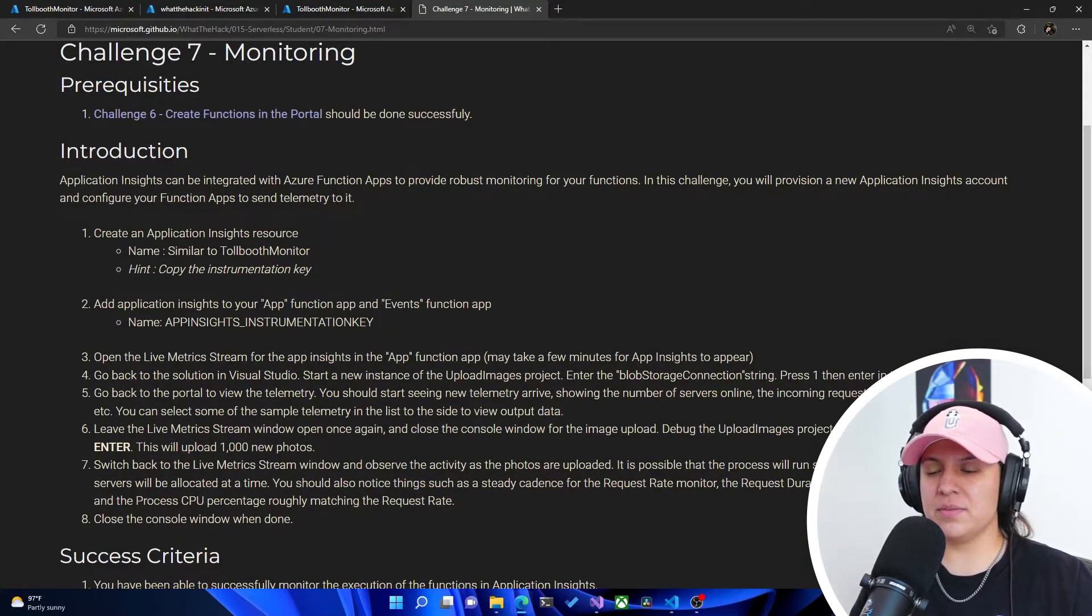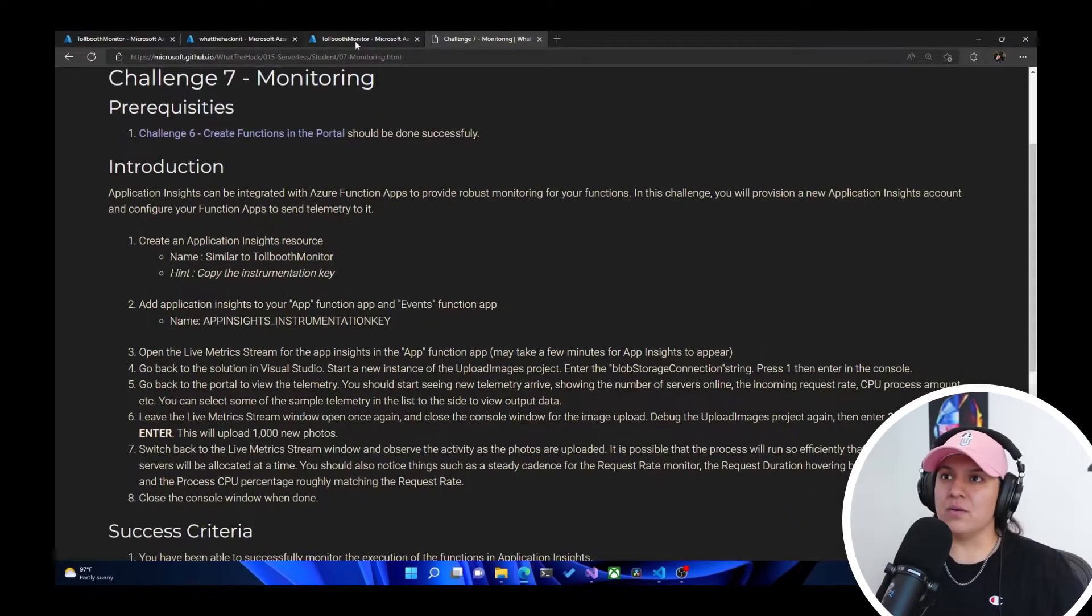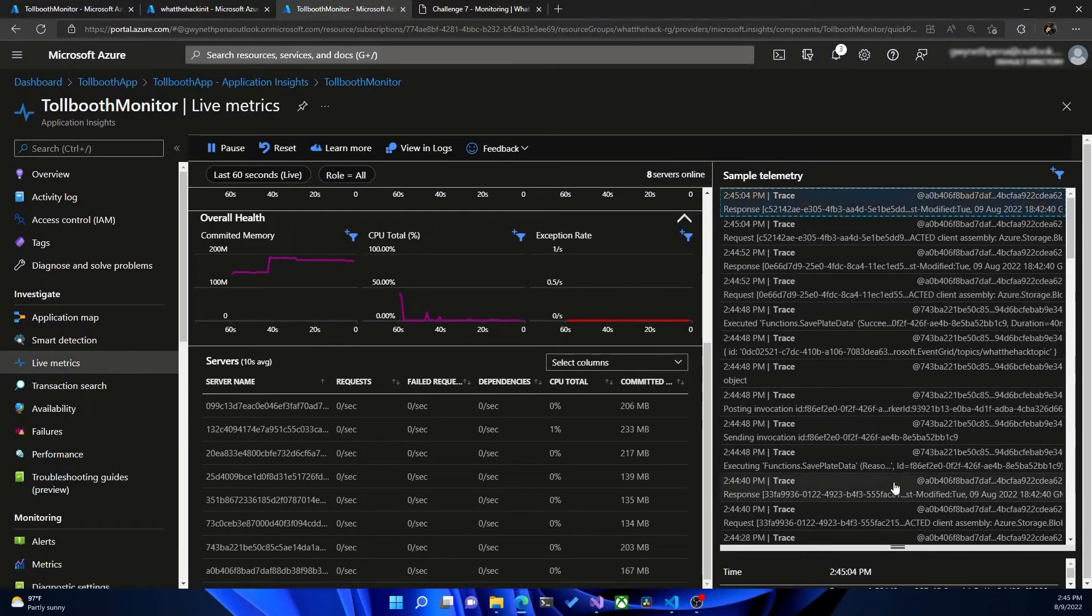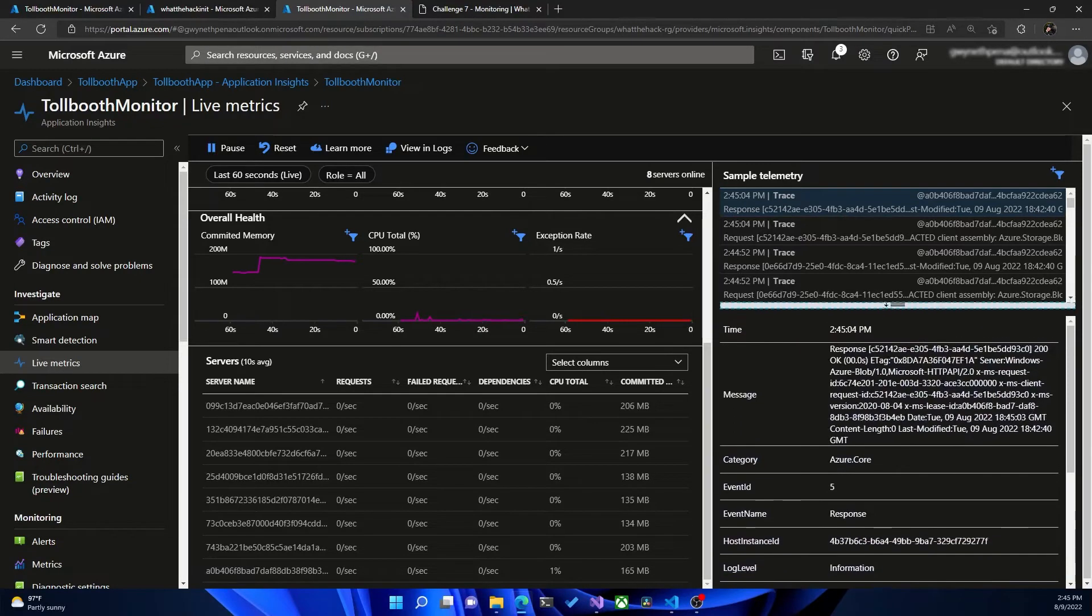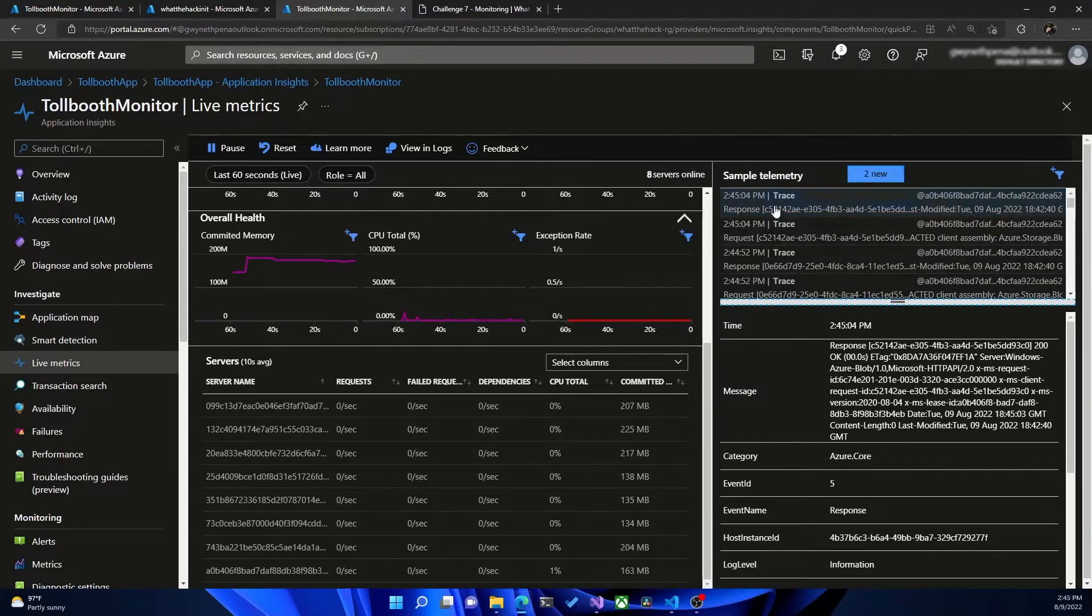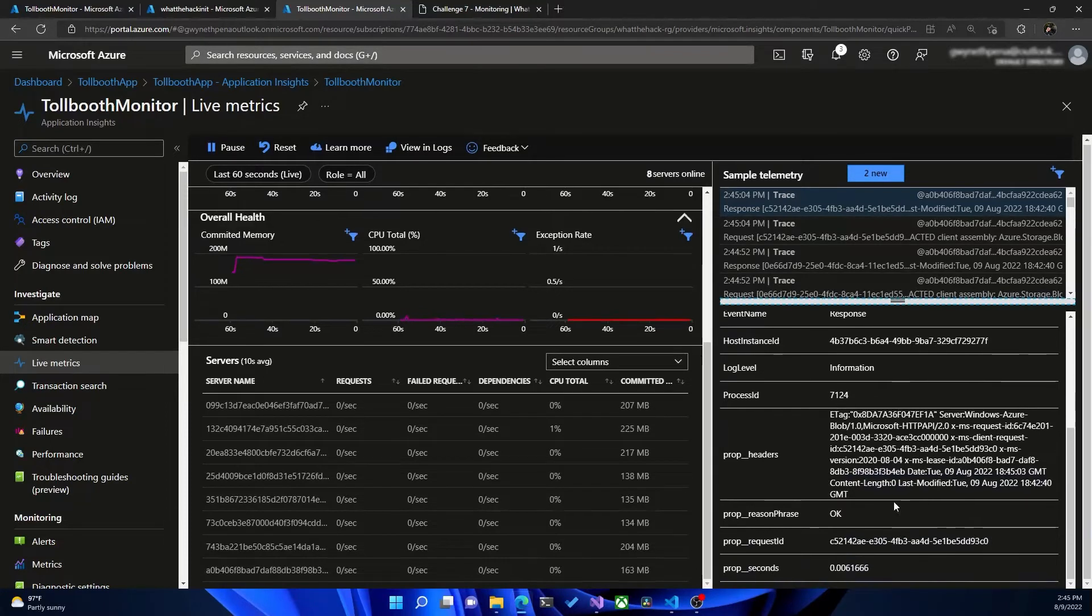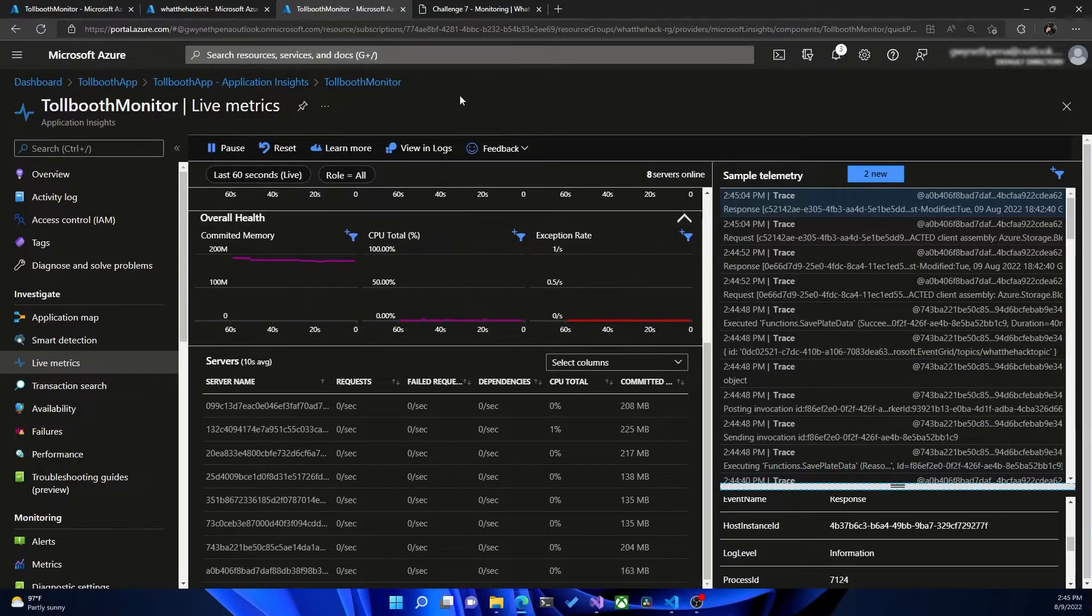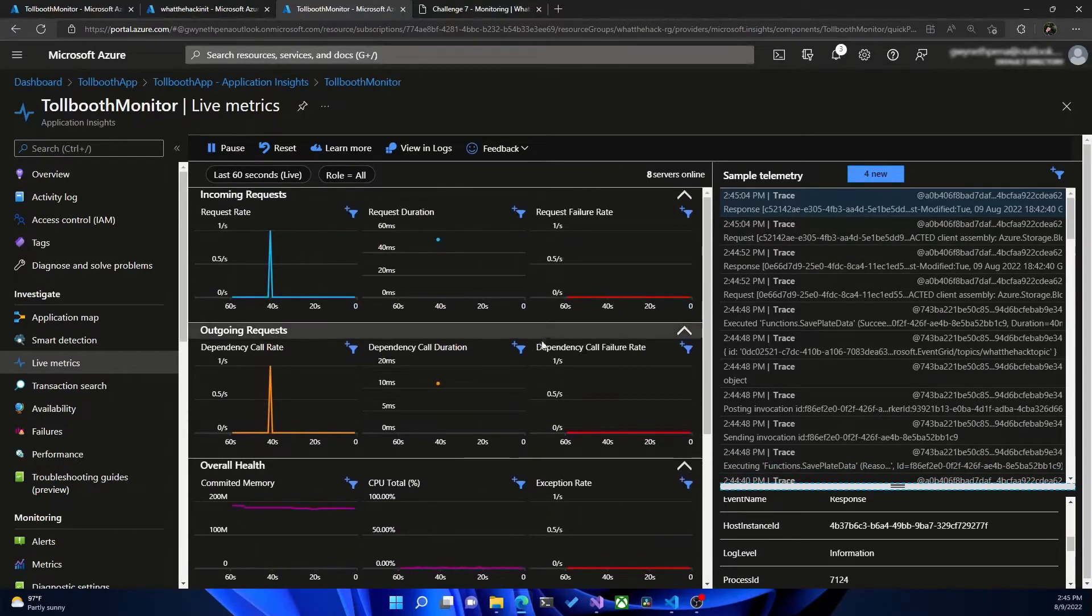You can select some of the sample telemetry in the list to the side to view output data. All righty, so we'll go here, and we'll see we still have some sample telemetry here. And if we click on one, just because I'm very zoomed in, that's why I get this sort of weird window layout. Apologies. We have the message, a response, headers, and a bunch of other information that could be relevant when you are looking at your monitoring data. All righty, awesome. So yeah, we have the telemetry. Looks like we've got everything in here.